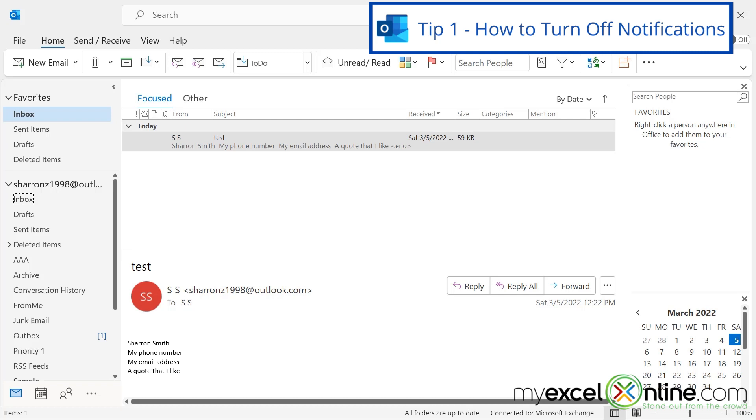So my first tip is going to be how to turn off notifications about new emails. Sometimes these notifications are really helpful, but sometimes it's just too much and they're going off all the time.